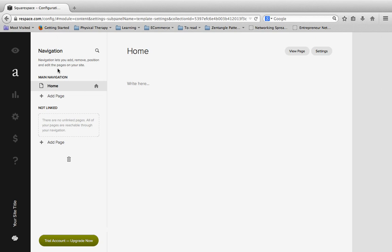So if we want to add a new page to our website, we're going to scroll down here and click on add page.